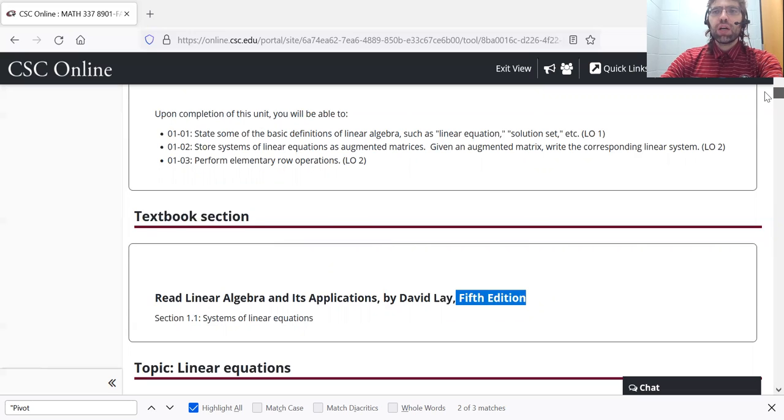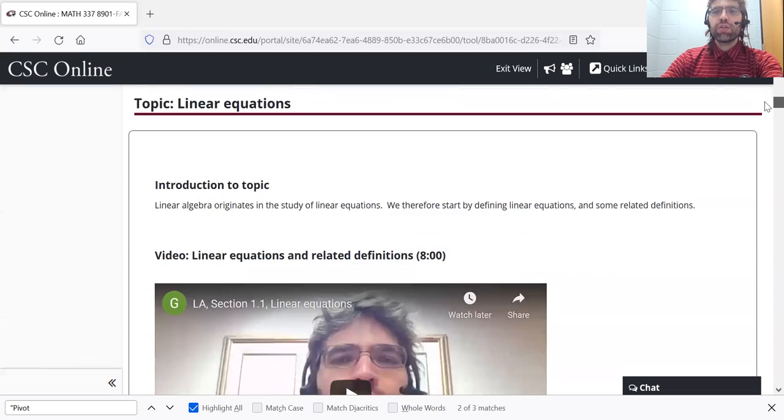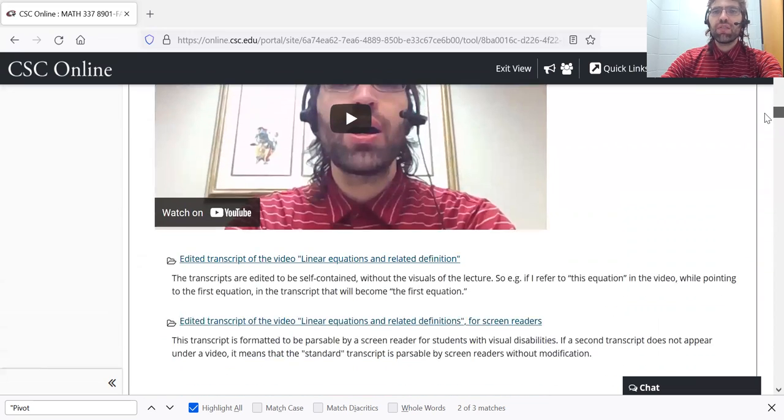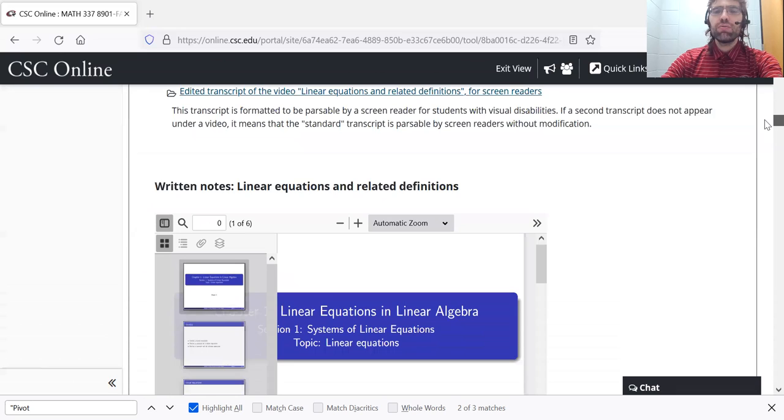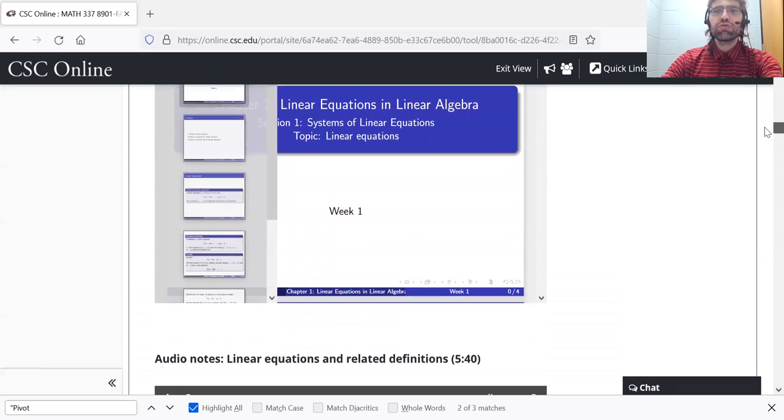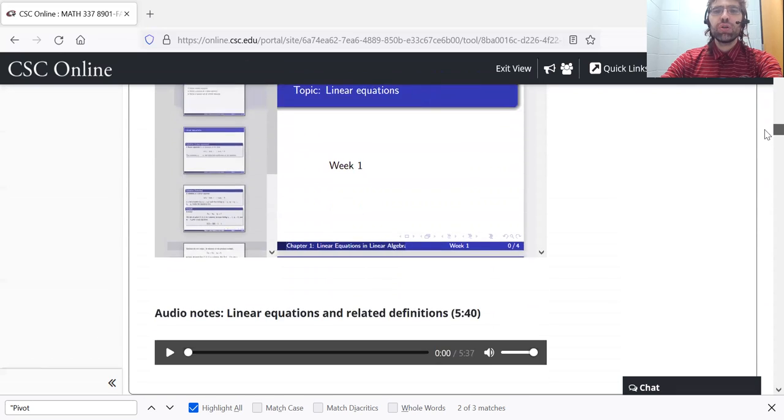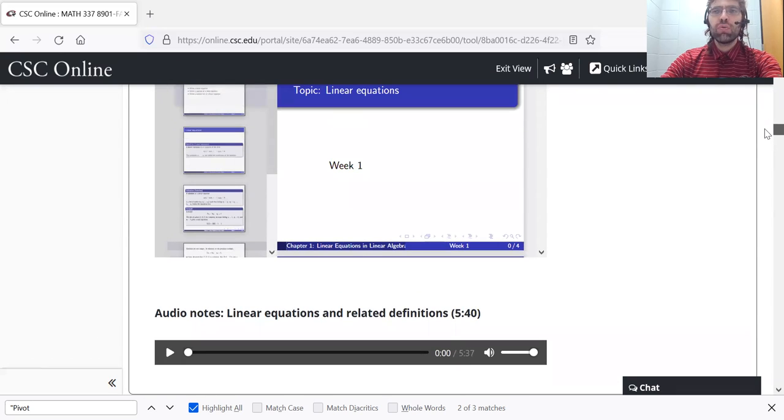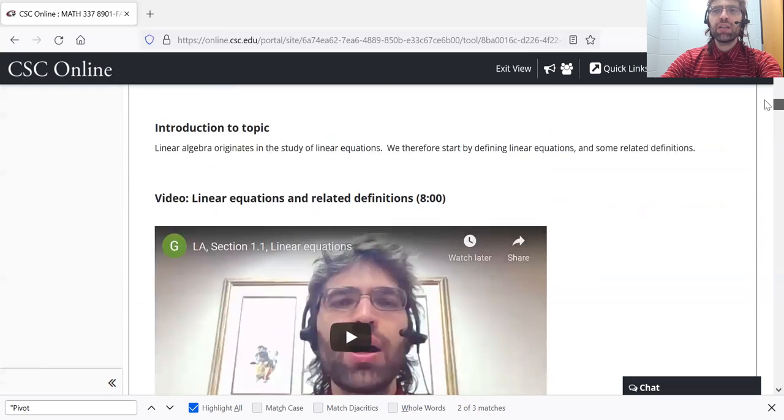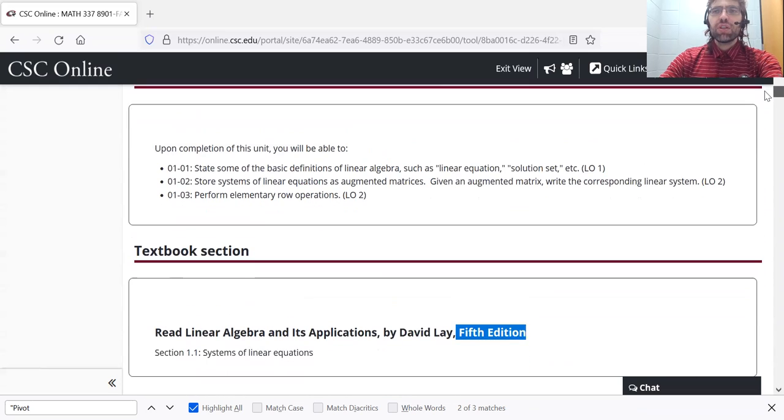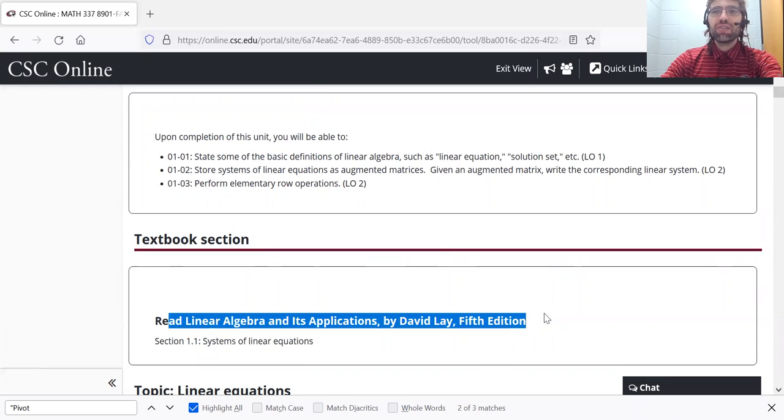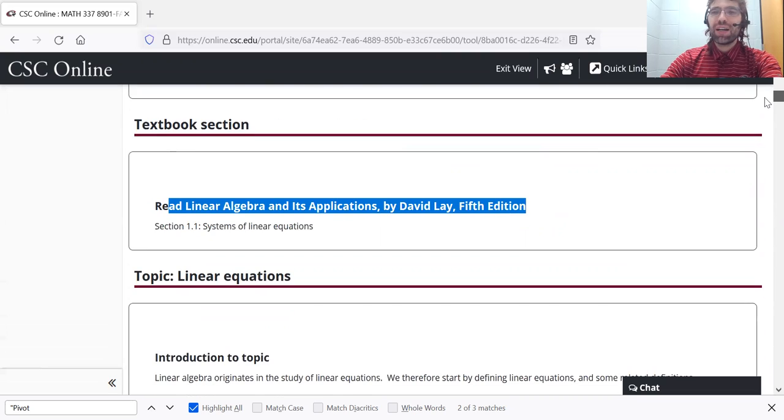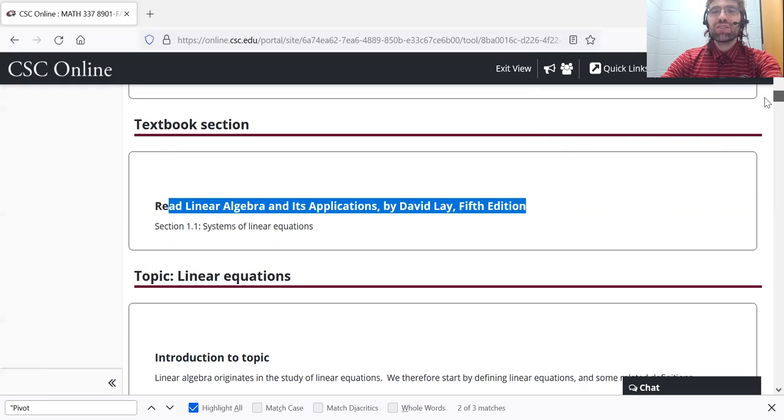So I try to include plenty of supplemental material. We've got videos, transcripts, notes, audio recordings. So I hope that if anything in the textbook is giving you trouble, you can come to these units and find a clearer explanation of whatever it is that's confusing you. And of course,